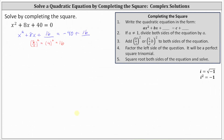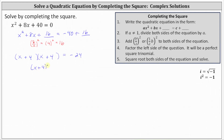Now the left side of the equation is a perfect square trinomial. Let's factor it into two binomial factors. The factors of x squared are x and x. The factors of positive 16 that add to positive eight are four and four, giving us two factors of x plus four. On the right, we have negative 24. Let's write the left as the square of x plus four equals negative 24.